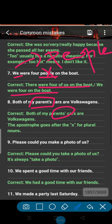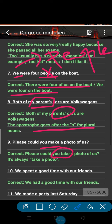The correct sentence is 'Both of my parents' cars are Volkswagens.' The apostrophe goes after the S for plural nouns. Number 9: 'Please could you make a photo of us?' The mistake is in the verb — the correct collocation in English is 'take a photo,' not 'make a photo.' Always say 'Can you take a photo?'